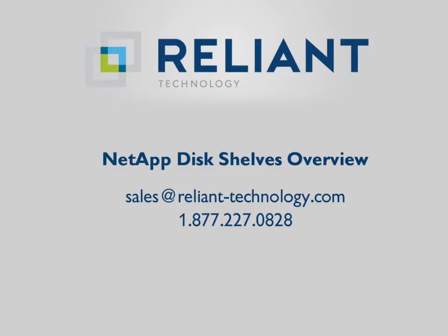So if you've got any kind of questions, Reliant Technology can help. We specialize in upgrading NetApp storage systems and filers all over the world and can help you size the right shelf, price it out, install it, configure it, cable it, and answer all your questions around NetApp technology.